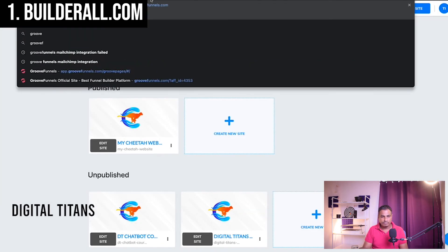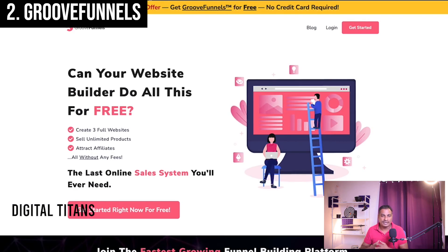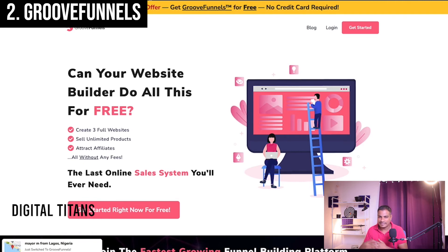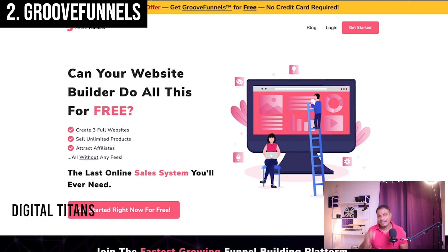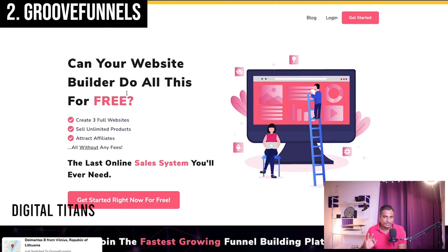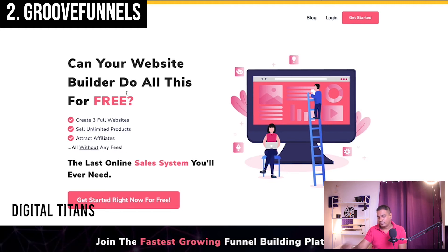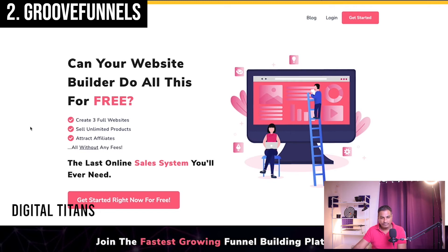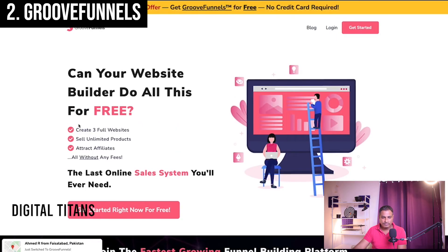The next platform shouldn't come as a surprise: GrooveFunnels is pitched as a direct competitor to ClickFunnels. Initially it had a trial period and a $99 pricing tier with slightly different offerings. But here's what beats every odd: GrooveFunnels gives you a free website builder and free funnel builder for up to three websites. The catch is that upgrading beyond that is quite expensive — a one-time lifetime upgrade of around $1,000 — but not a recurring monthly fee.